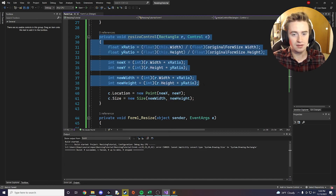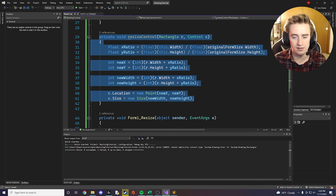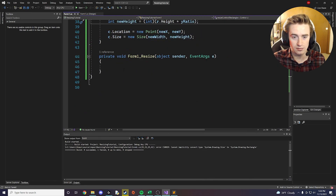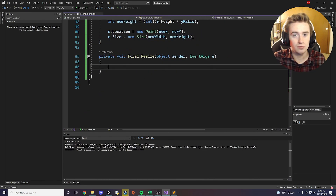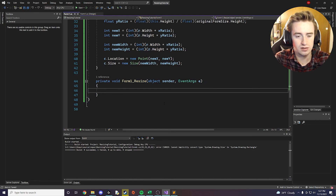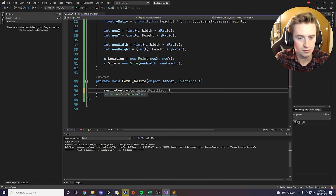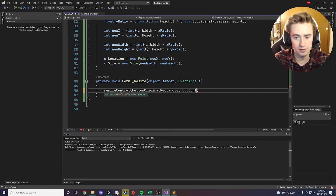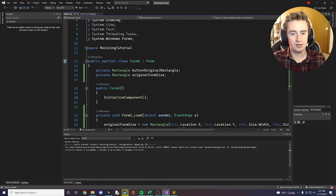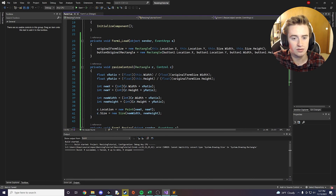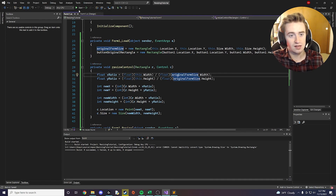Now that this resizeControl method is completely written, the only thing we need to do is go to our Form1_Resize method and call it. Anytime the user is resizing the form we want to resize our button, so we call resizeControl, pass in buttonOriginalRectangle, and pass in button1. All our code is complete, and you can apply this to many controls — just make rectangles for them and call this method properly.